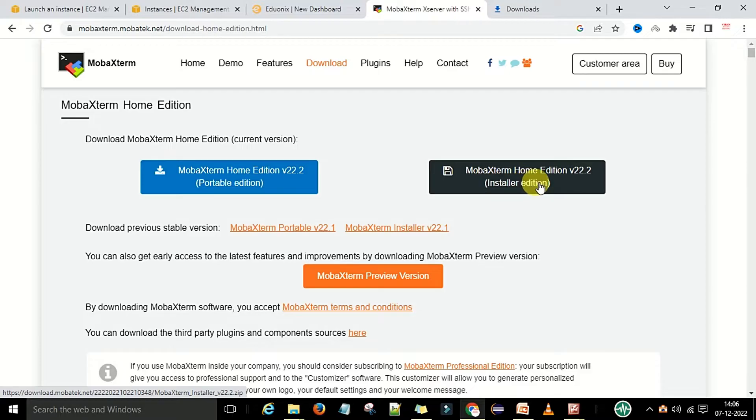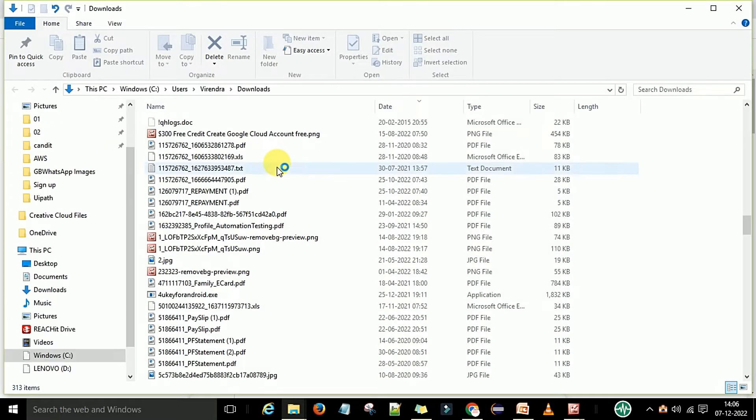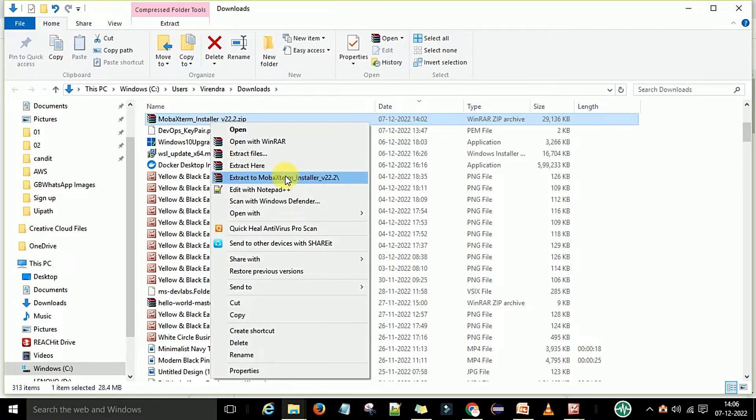I will download this one. I have already downloaded this, so once it's downloaded you can go to the folder and just unzip the folder. It will unzip the folder.